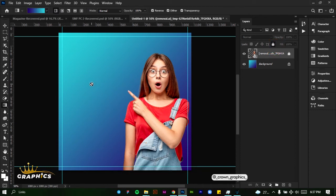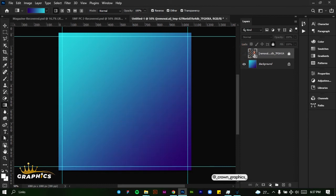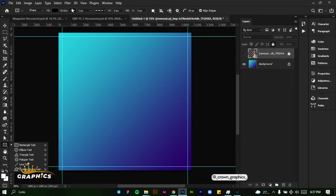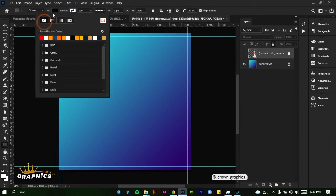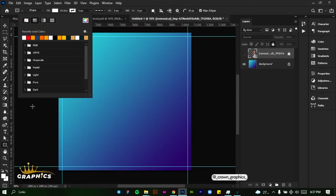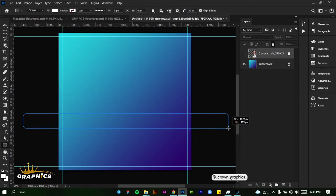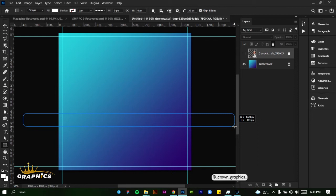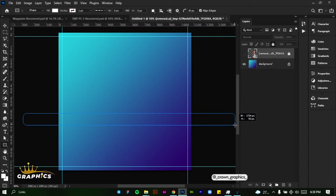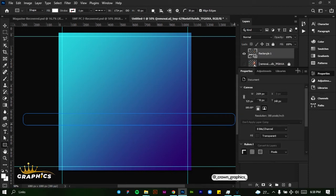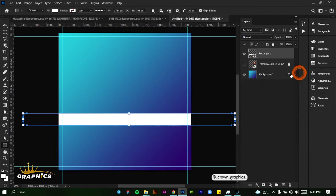Once we've locked it, we're going to start adding our text. But before that, let's hide this first and add a rectangle. I'm going to draw a very long rectangle. First, let's remove the stroke and change the fill to white. We'll draw a wide rectangle but not too long — 93 pixels for the height and 1724 for the width. We've achieved the white rectangle we wanted.